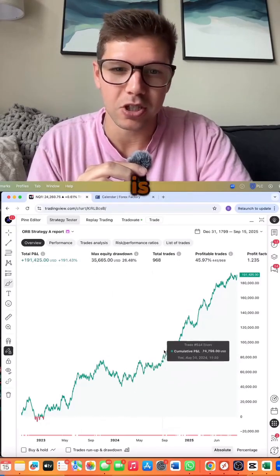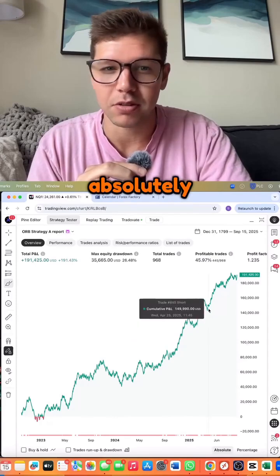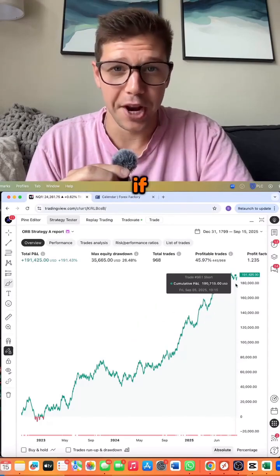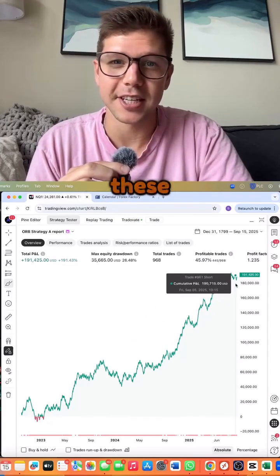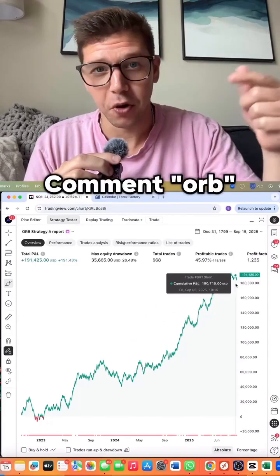And the equity curve is just absolutely beautiful. If you want access to these indicators, comment ORB.